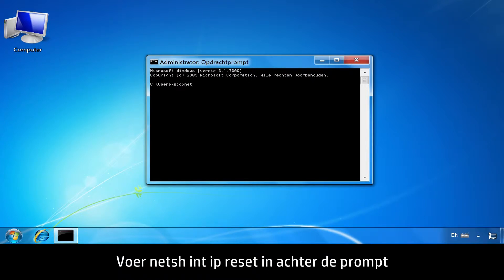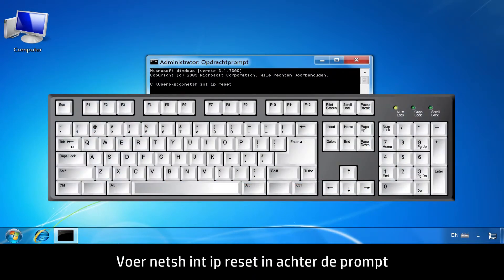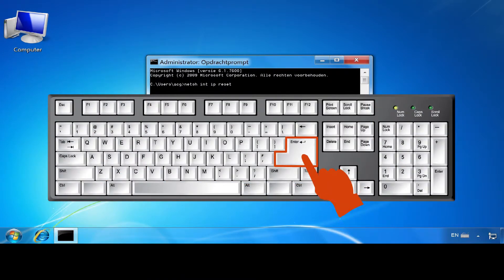At the Command Prompt, type netsh int ip reset, then press Enter.